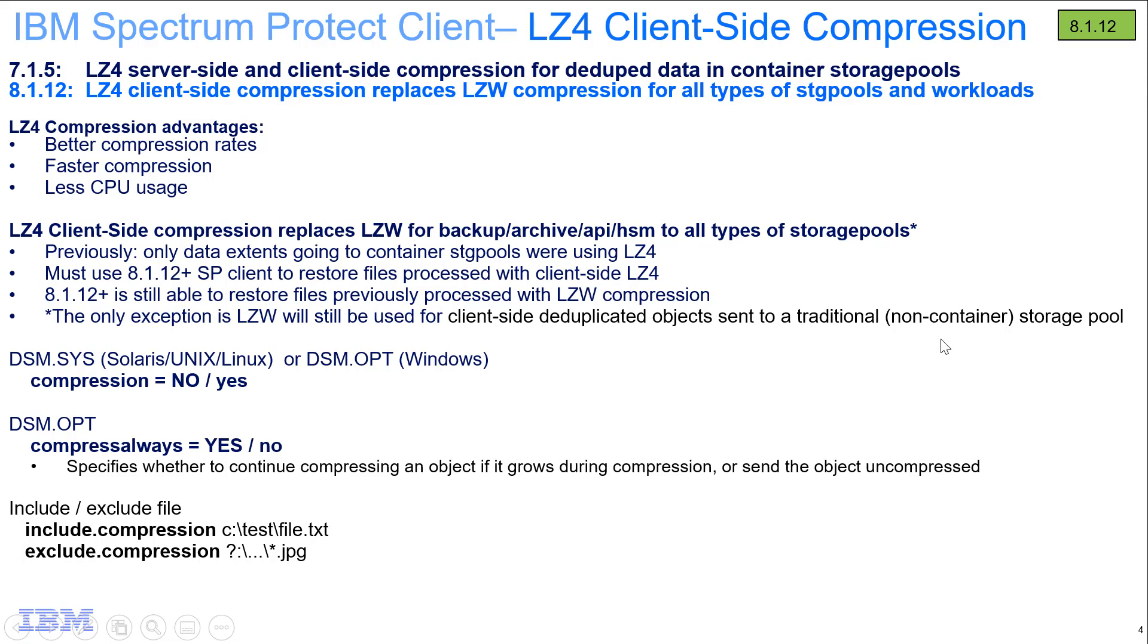When you restore this compressed data, if it was backed up with 8.1.12, you will need to use an 8.1.12 or above Spectrum Protect backup archive client, and that's kind of a normal statement for when you're doing restores. Of course, our 8.1.12 and above clients are still able to restore files that were backed up with the LZW compression, so we are backward compatible.